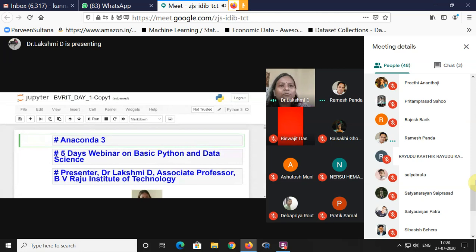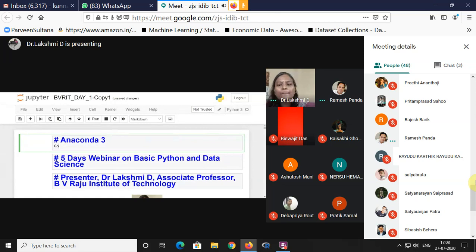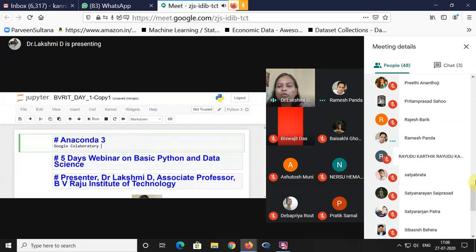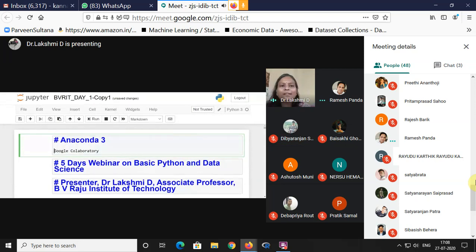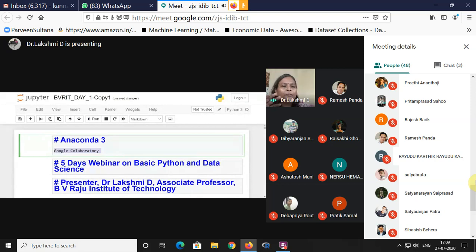If you have a laptop, you can install Anaconda 3 and work with Jupyter Notebook. If you don't have a laptop, you can go to Google Colaboratory and work even with your mobile. Without any installation — if you don't have a gadget or are unaware of installation — Google Colaboratory, which is a product of Google, is the solution. Nothing to worry about.